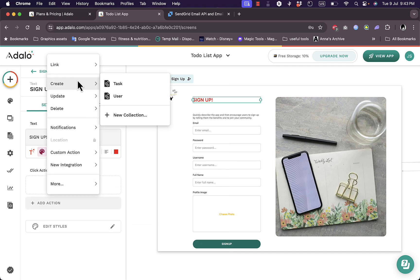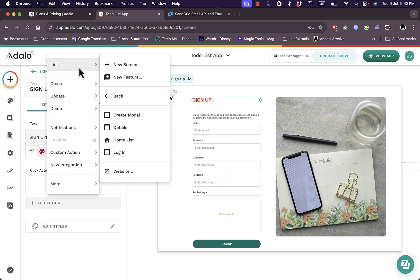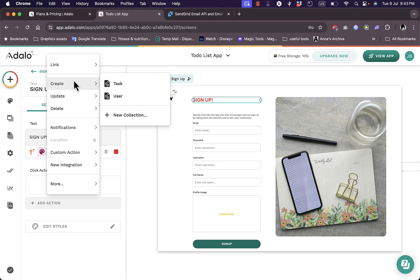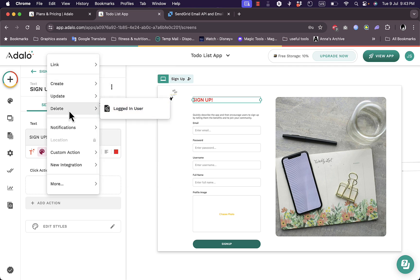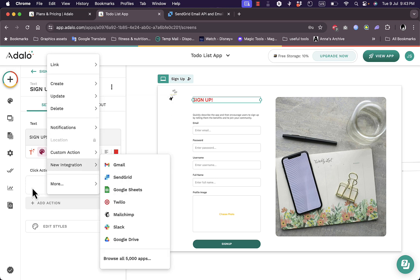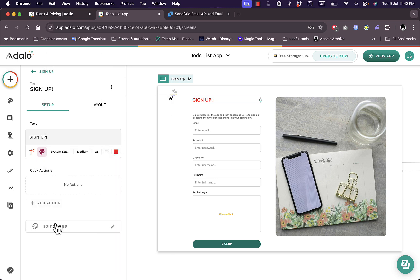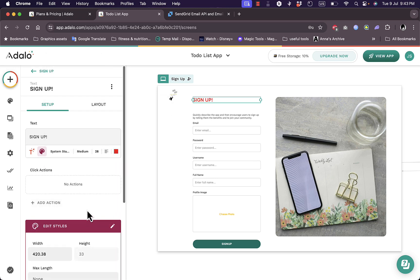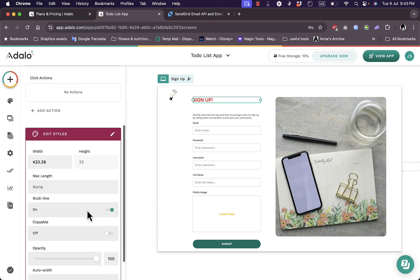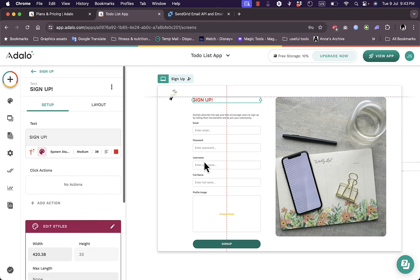And here I can add action. So there are no actions here for the sign up text. I can add an action for example to open a new link here in a new screen or a new feature, create modal. I can create a new task or new user, update the user login, delete the login user and stuff like that.